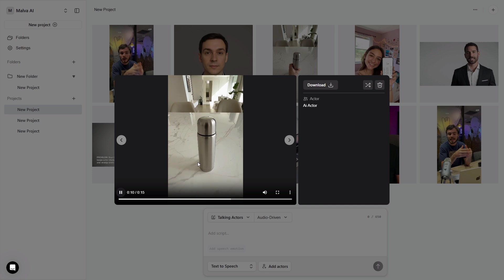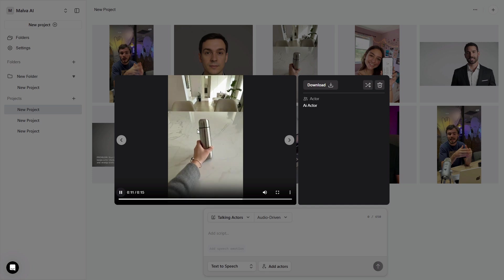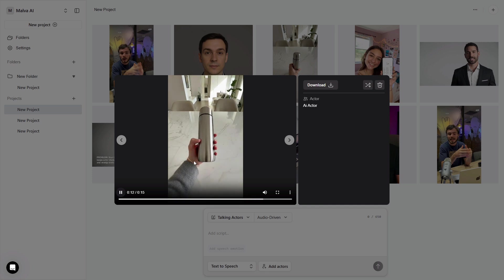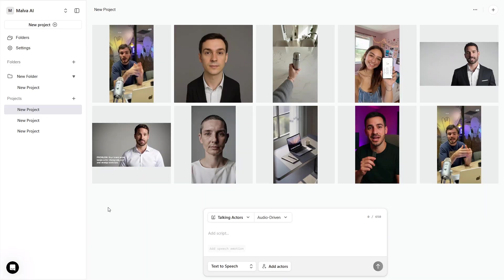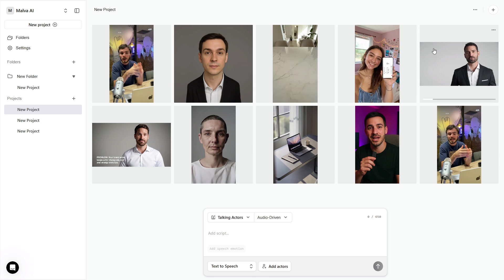Export two versions, 9:16 for shorts and 16:9 for widescreen explainers. That's a complete, repeatable loop that keeps your brand actor identical every day.